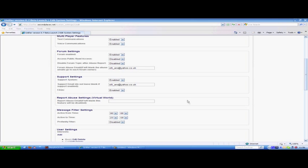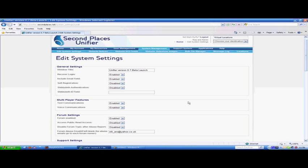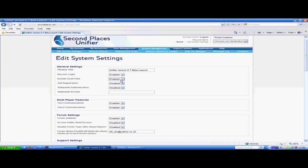The first thing right at the top is general settings. You have Windows title, Unifier version 0.7b to launch, and that's what comes up on tabs at the top left hand corner of your browser. We also have recovered login, so if people forget their username and passwords, they can type in their email address and it will send it to them.